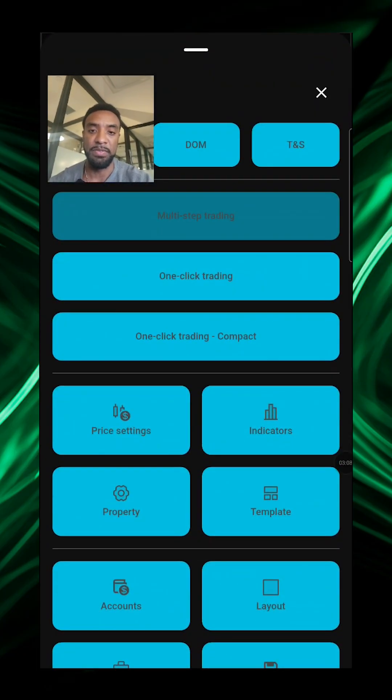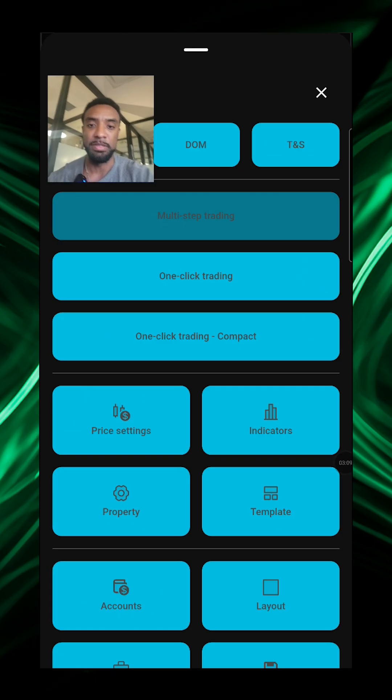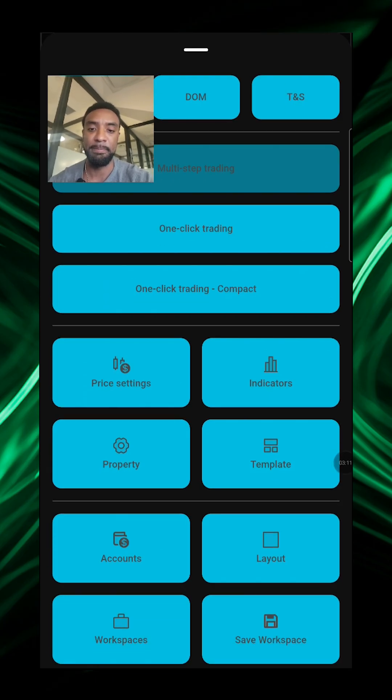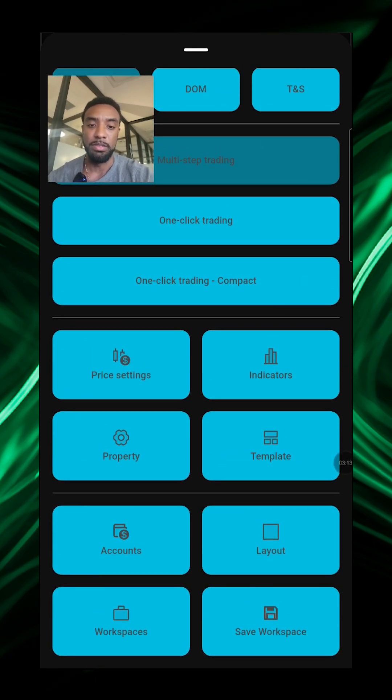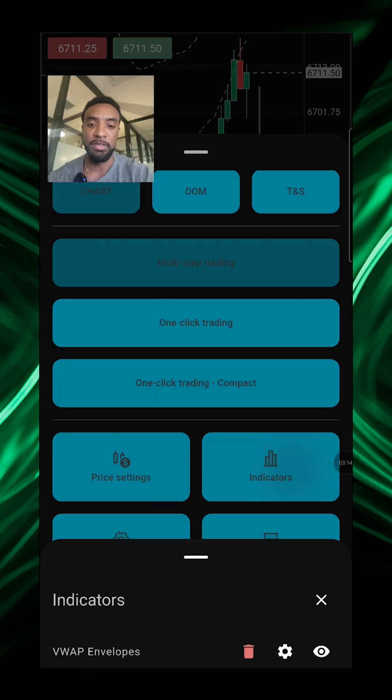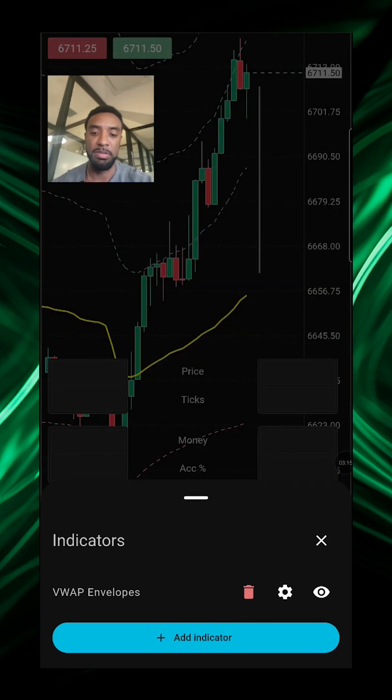And you got a few more other options. You can enable one-click trading, do your indicators.